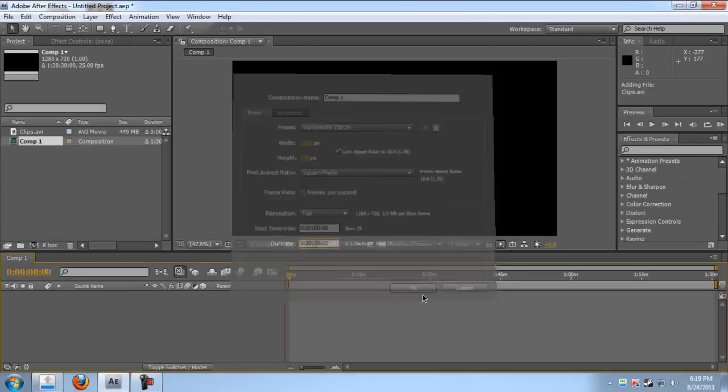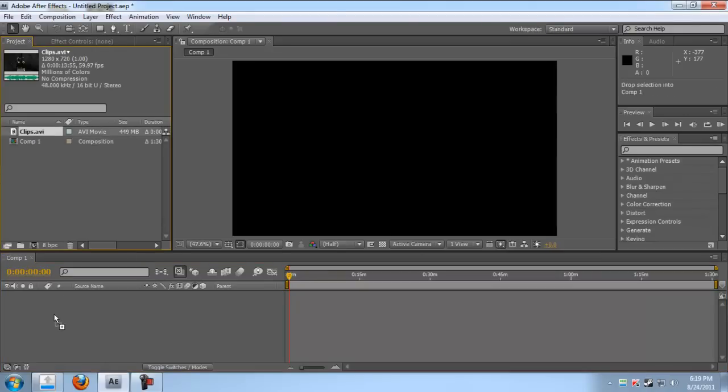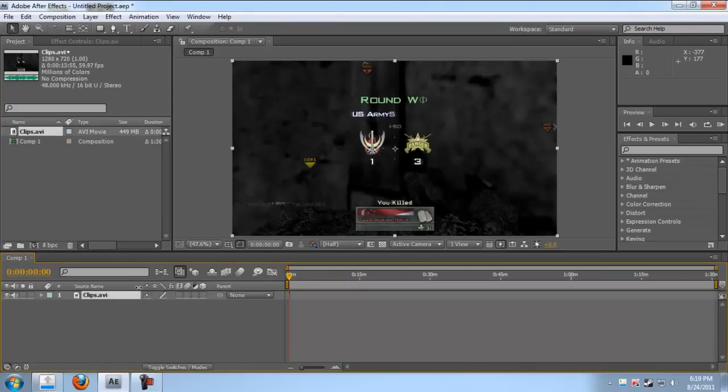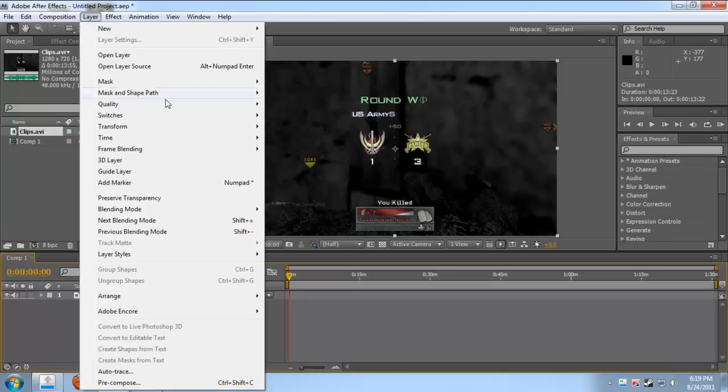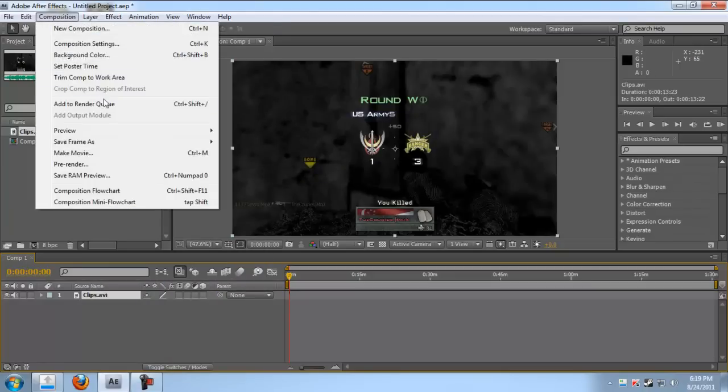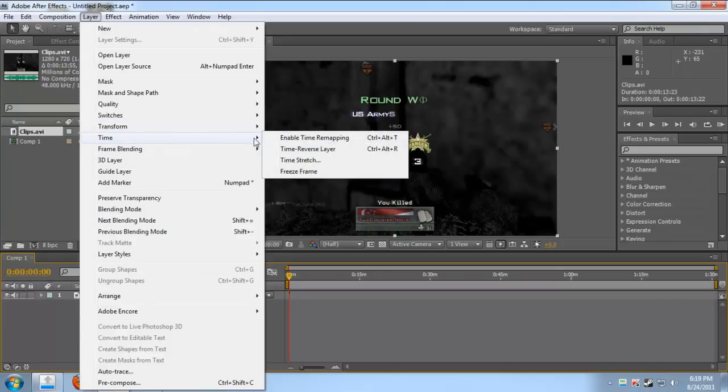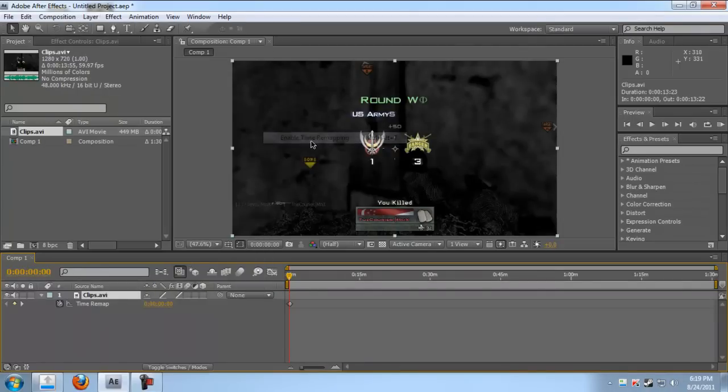Now let's see your clips. Go to Layer, Frame Blending, take Pixel Motion. Now go to Layer, go to Time, and then Time Remapping. Click on it.